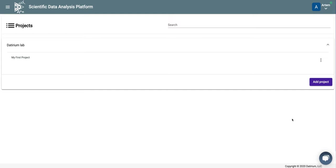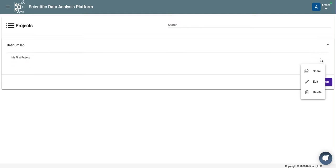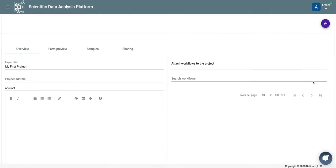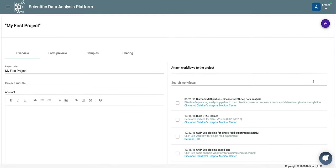First, we need to make sure that we have the right pipelines attached to our project. For this, we click on this three button menu, and we can go into the edit and look at RNA-seq.